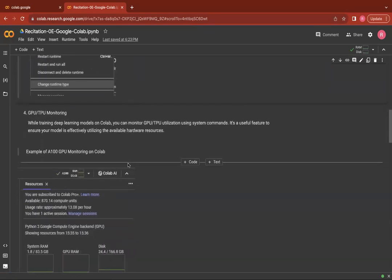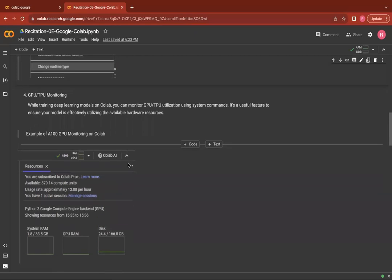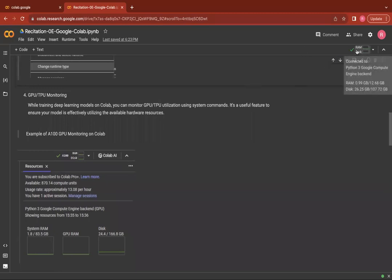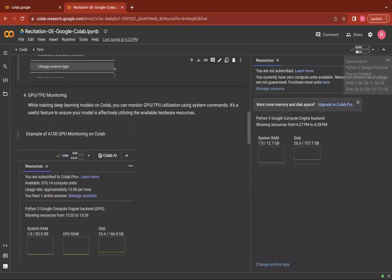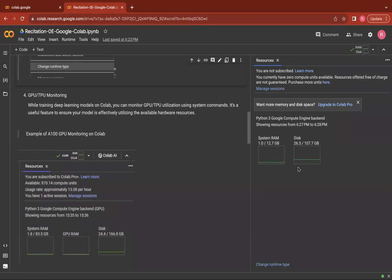Next, while training your deep learning models on Colab, you can also monitor your GPU or TPU utilization. For that, you could simply click here on the top right and see whether your model is effectively utilizing the available hardware resources.